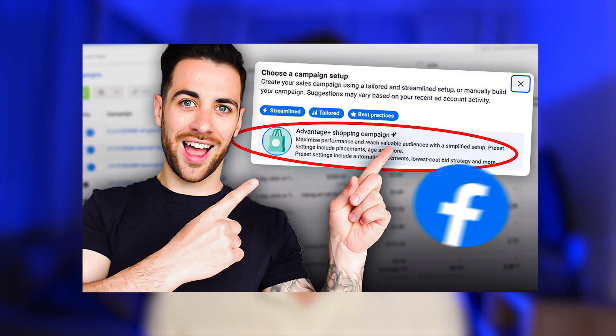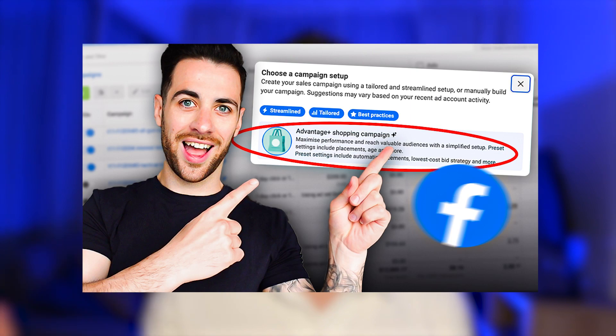That said, if you've not watched that video I still recommend you go and watch that as you'll understand how Advantage Plus shopping campaigns actually work, which will allow you to use them more effectively in your actual accounts.